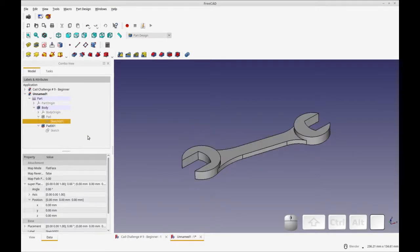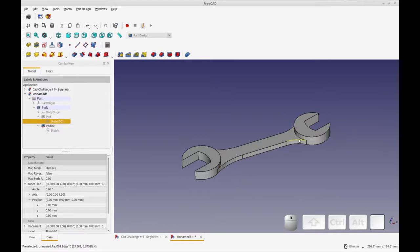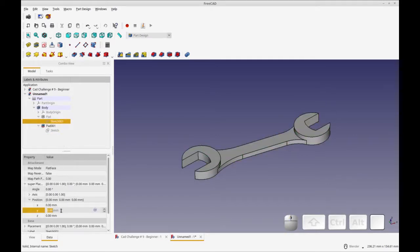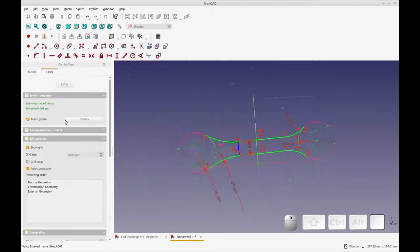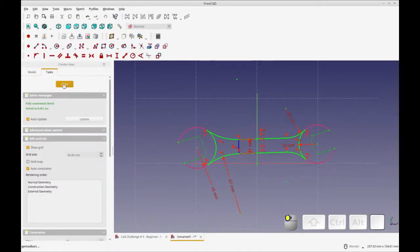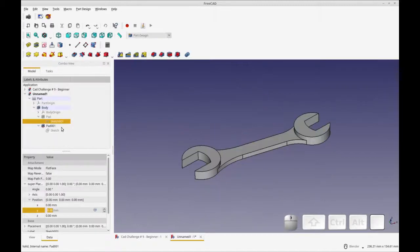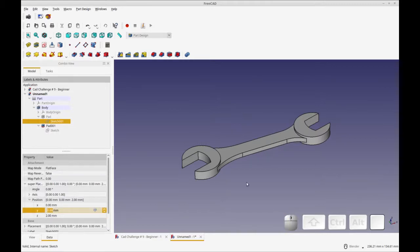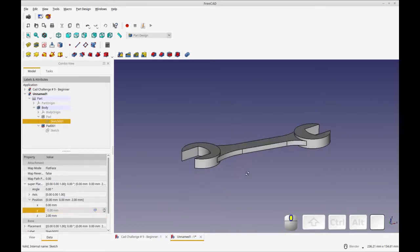We are almost complete with our design here. The next piece we have to do is set the handle up by two millimeters to get it into its final position. So with the handle selected, I think that's the handle. Let's check it. Yep, that's the handle. Let's move the handle. We're going to go to super placement and position and move it up in the Z direction by two millimeters. And you see that's now in its final position.